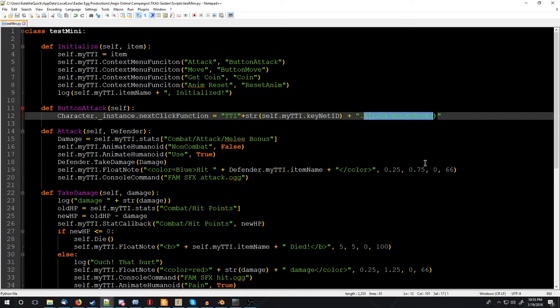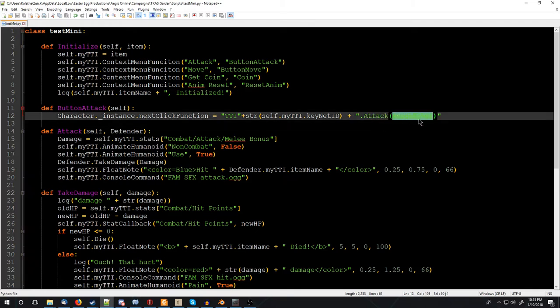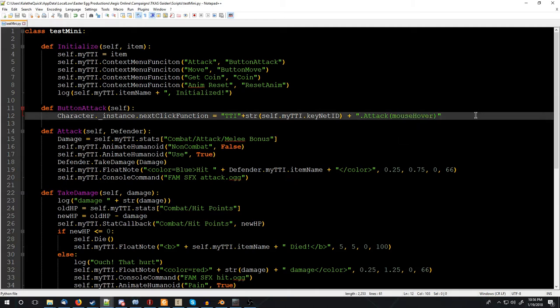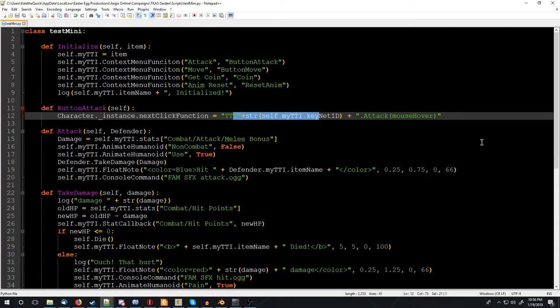So self, my TTI, my keynet ID, and then attack, and then mouse hover. So mouse hover is a special keyword, when it gets put in to the next click function. When you click, it puts in to mouse hover whatever your mouse is over. So here, what our mouse will be over when we click is our target, what we want to attack. And then that, most important thing, will be sent across the network, to everybody. So it puts in which mini you're attacking, which mini is attacking, and then tells everybody who's connected what's going on, so that they can all do it and stay on the same page.